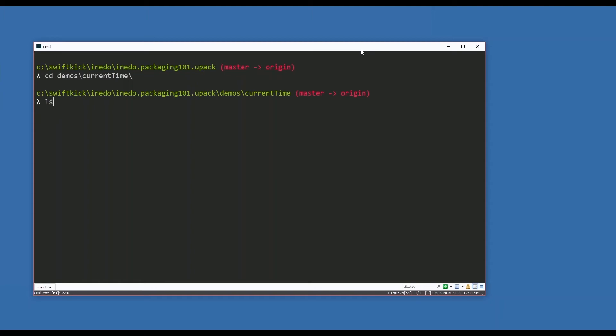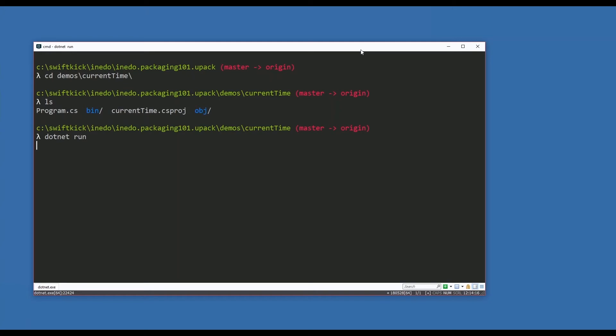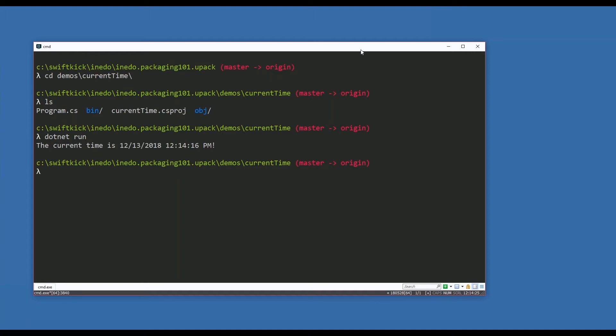What does current time do? Well, current time does one thing extremely well - it tells you what the current time is. This tool is so great that I need to package it and put it out for the rest of my team to be able to download and use on their systems.